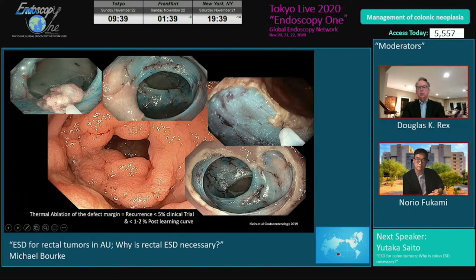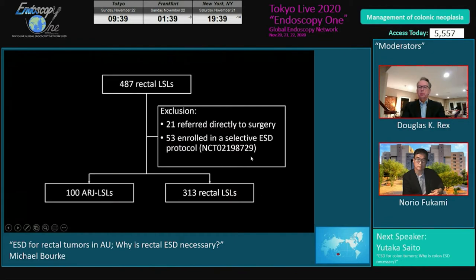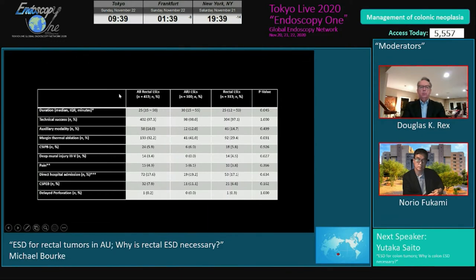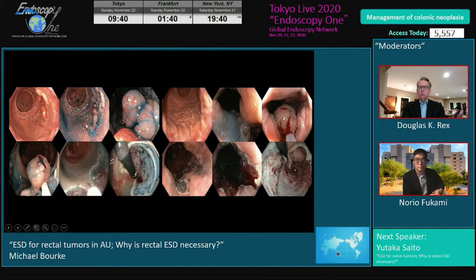After the learning curve, in my own practice I never have a recurrence now. Forget about the role of ESD in preventing recurrence. Also forget about ESD for lesions at the anorectal junction — we've shown in a big study these can be safely and effectively managed by EMR. In 487 rectal LSLs referred to Westmead, with 100 ARJ lesions, outcomes between rectal and ARJ lesions were basically the same, and in long-term follow-up recurrence occurred in just one case.